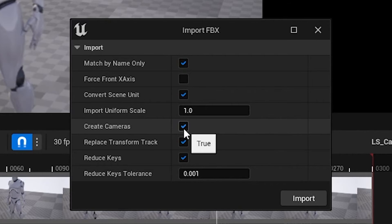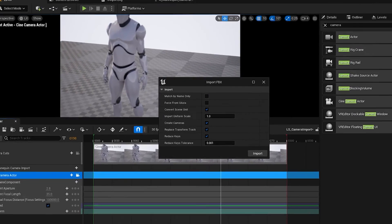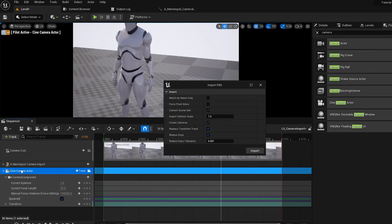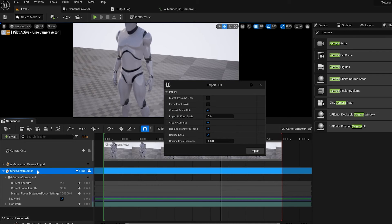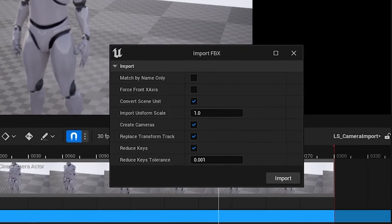So basically, what you want to do is disable Match By Name Only, because our camera name in Maya was Camera, and the camera name in here is Cine Camera Actor. So it's slightly different. But if you untick that, we can avoid that as well.